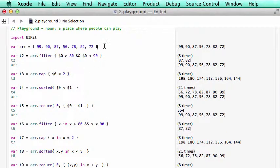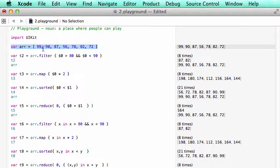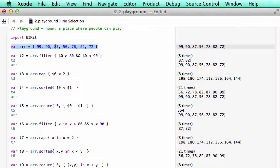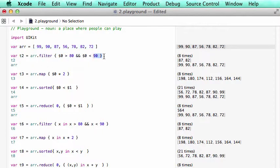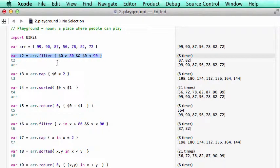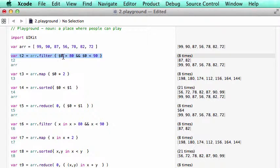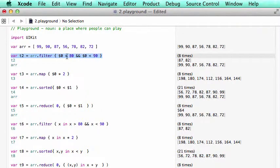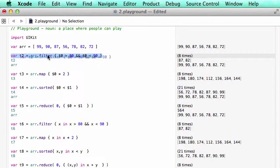In the first example, we have an array containing quite a number of integers. The first task we do is that we are going to select the integers between 80 and 90. So we can use filters.